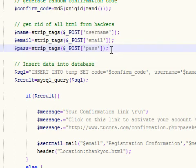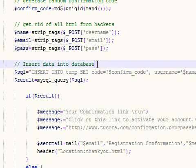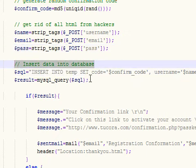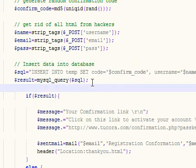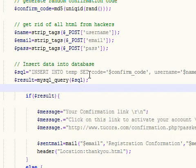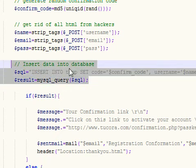After they do that, we want to insert the data into the temporary database. We want to insert all the data in the temporary database because if we just enter it into the permanent database without checking they have a confirmation email, it's another security risk. So we're going to insert all their data into a temporary database.